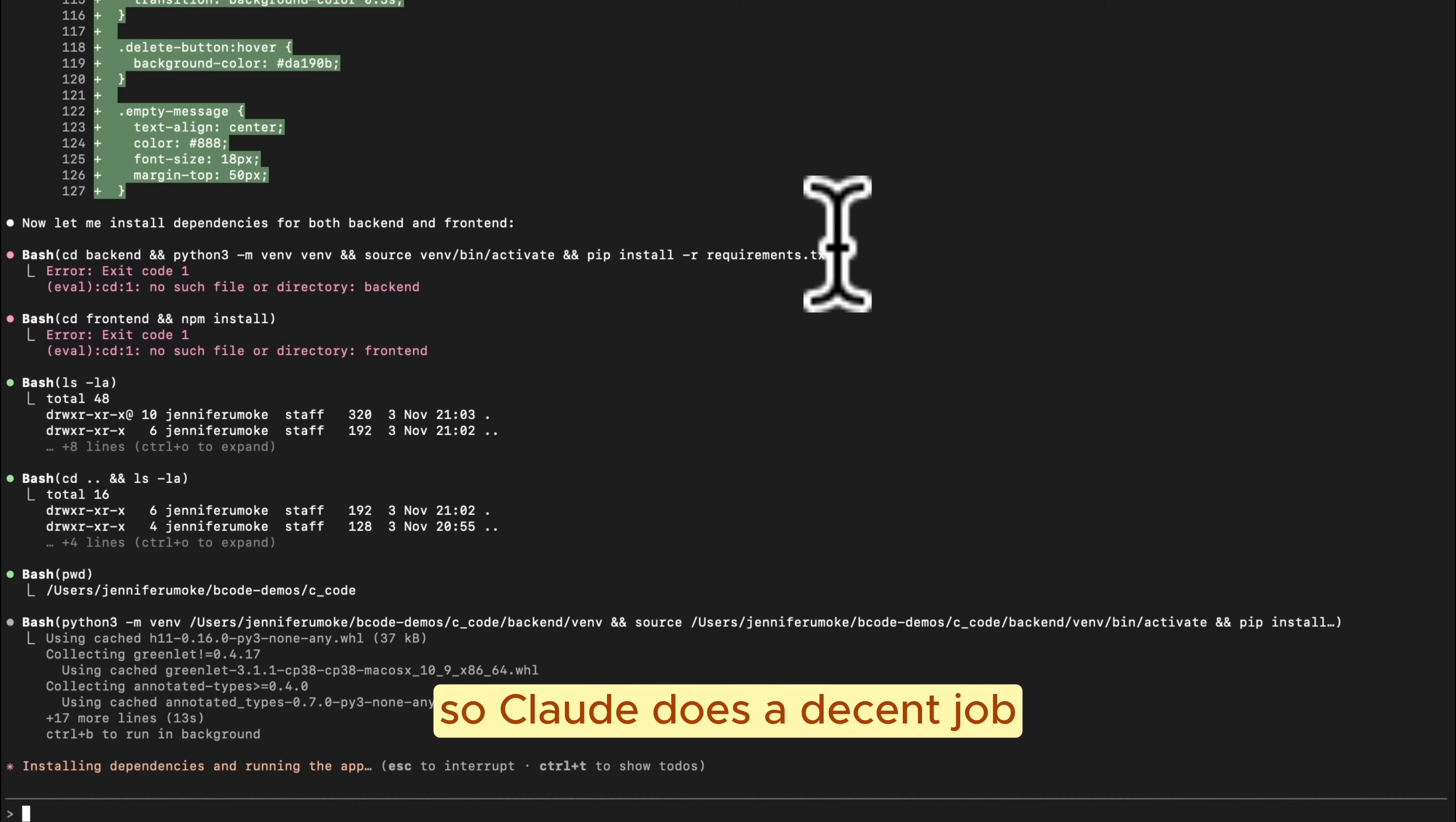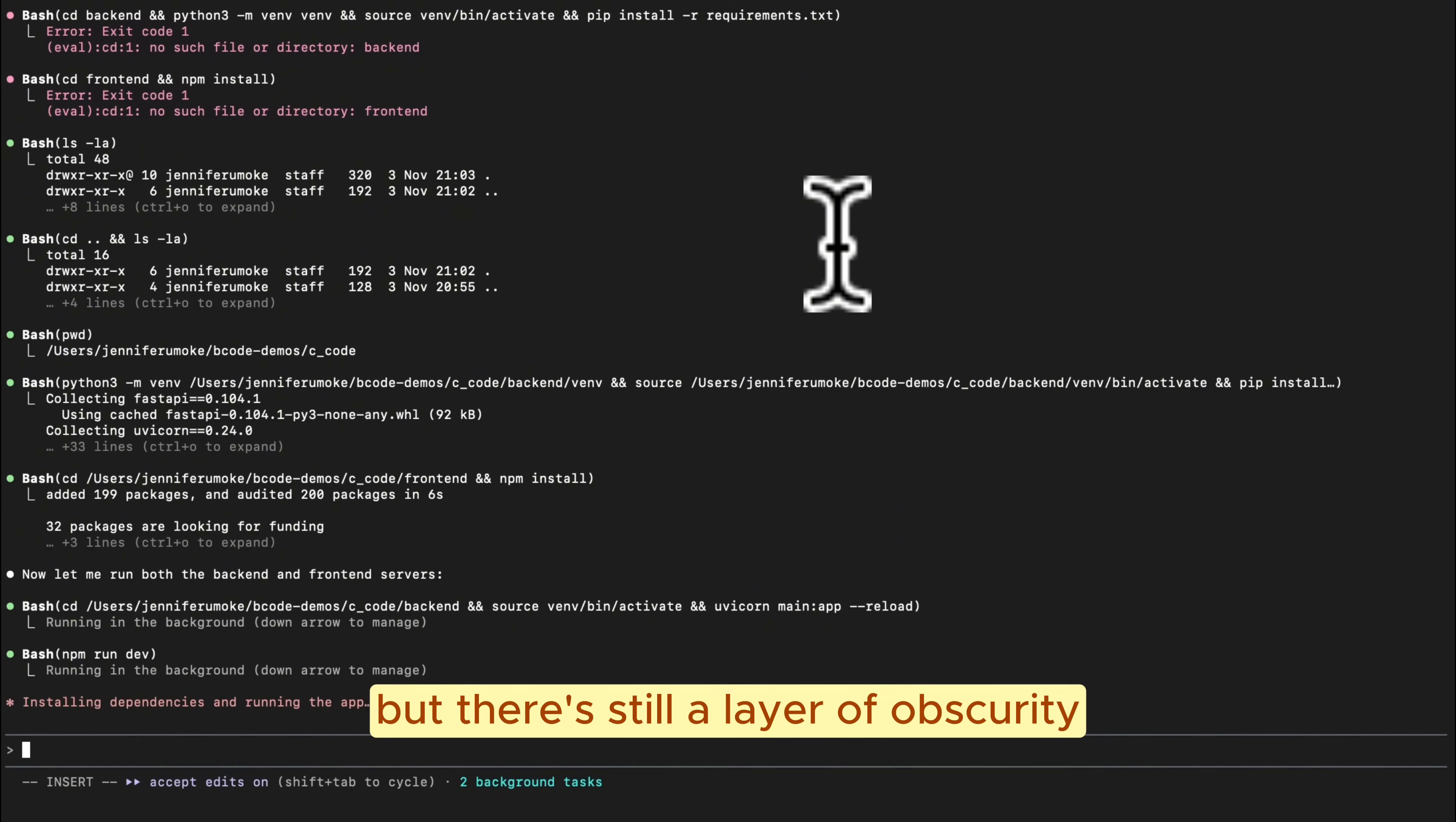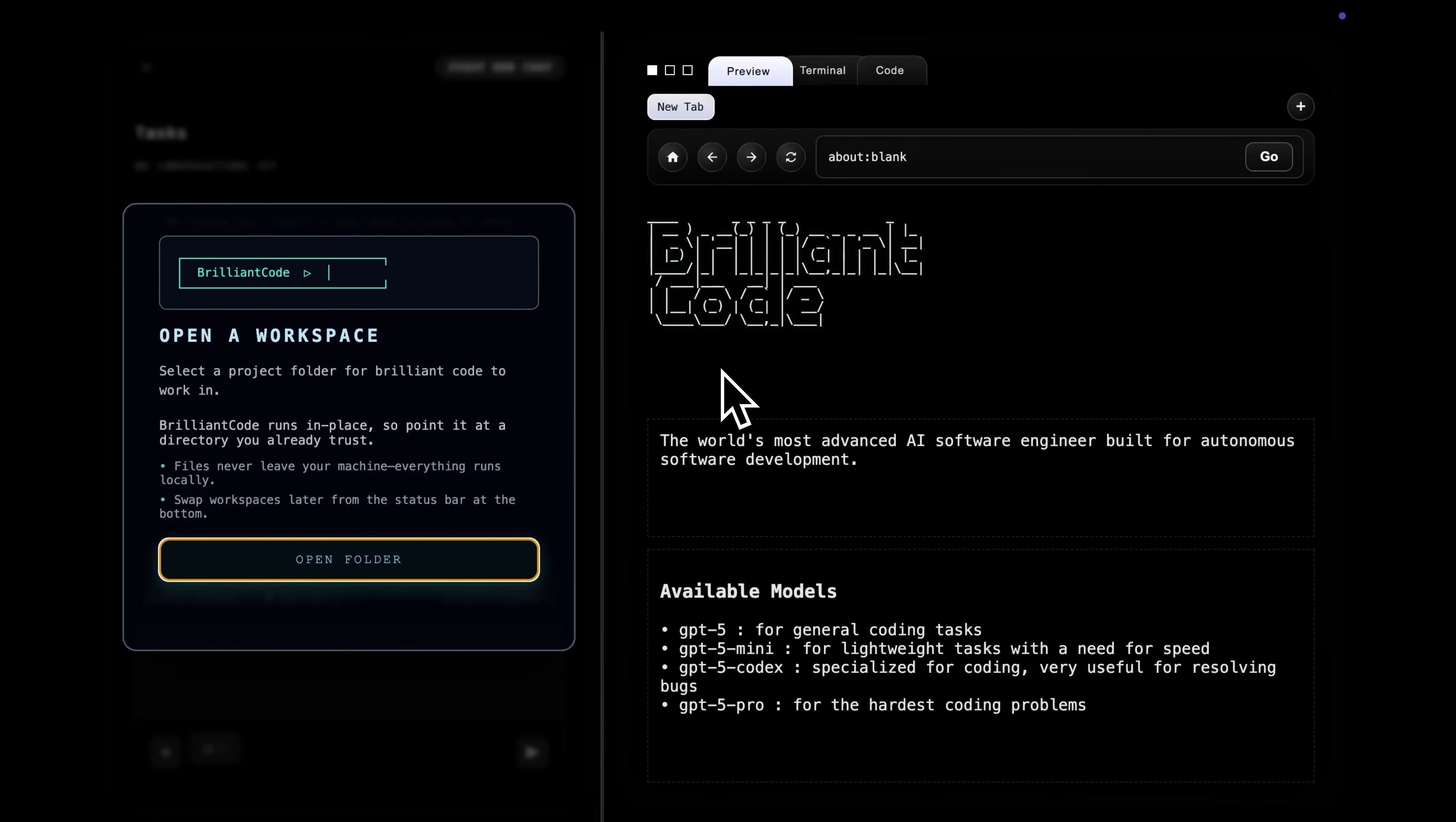So Cloud does a decent job running commands to spin up the backend and frontend servers, but it is not always clear where these processes are running or what is happening behind the scenes. You see partial logs and outputs, but there's still a layer of obscurity. Okay, the server is running now, so let's open it in a browser. I'm not particularly a fan of this UI, so let's switch over to Brilliant Code and give it the same task.